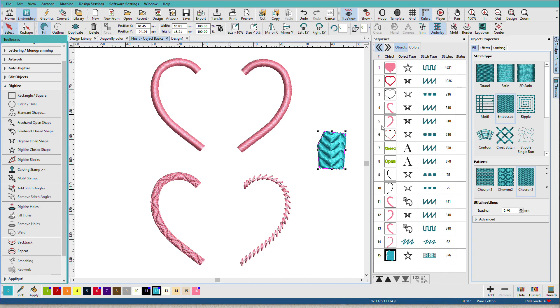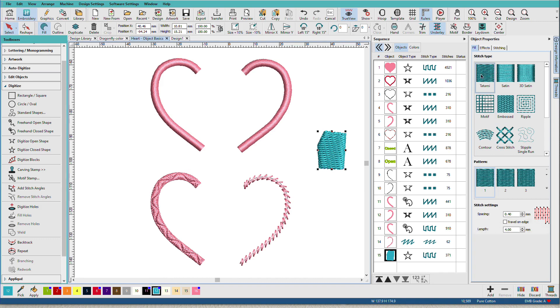I can also change the properties after I've created the object. I can even change this to an outline.